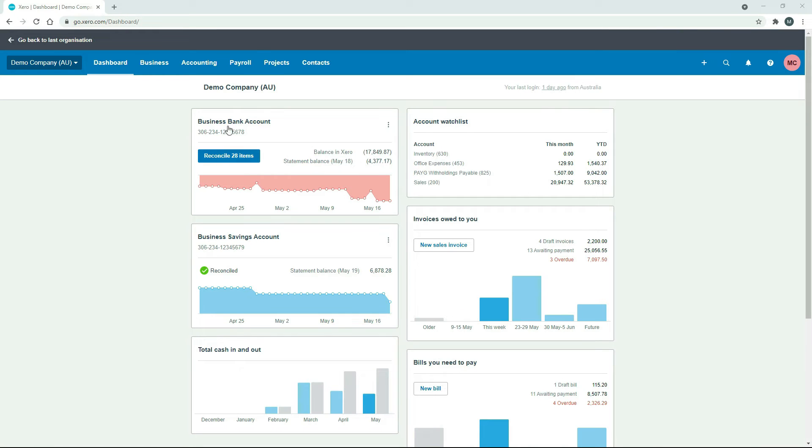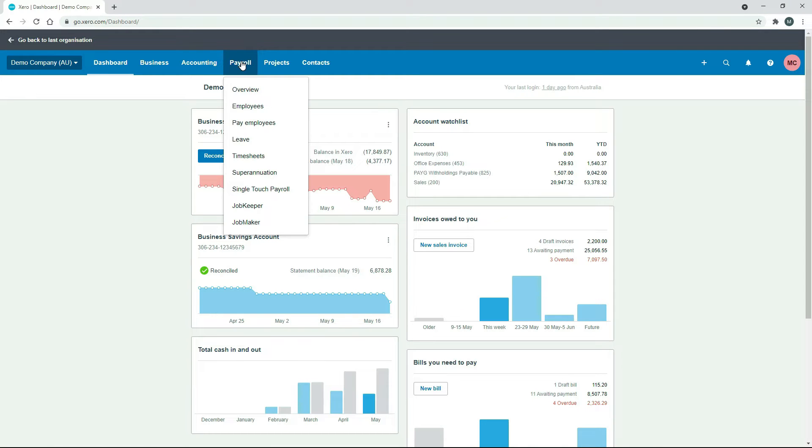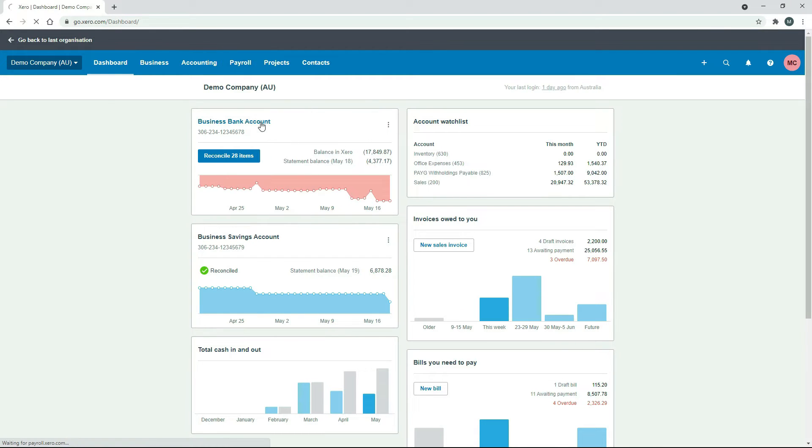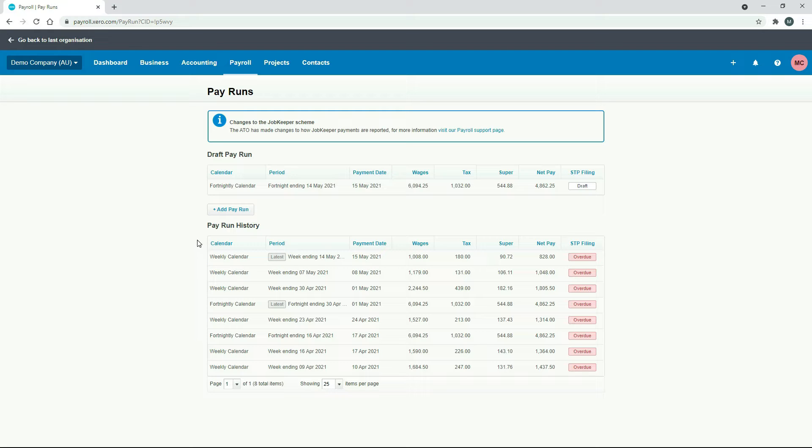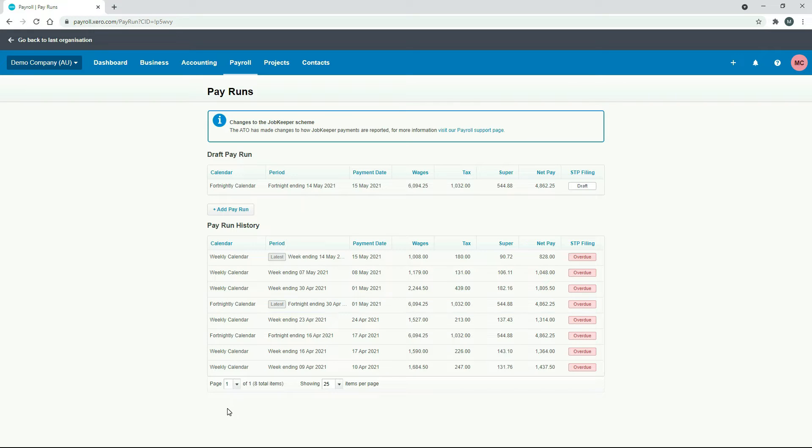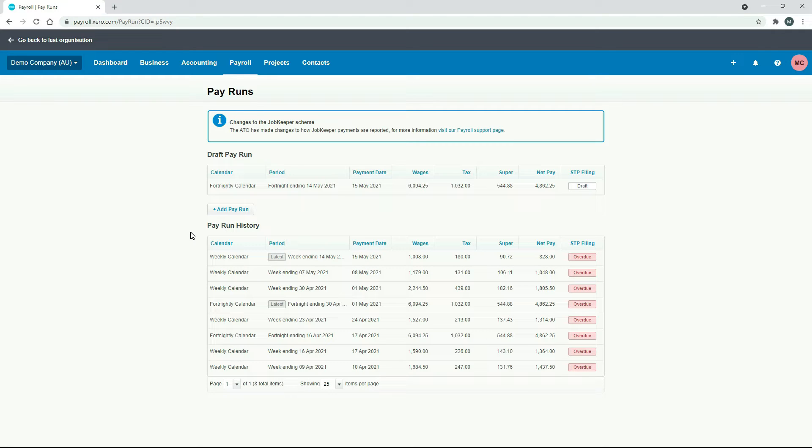So to get there, you just go to payroll and pay employees. As the name suggests, an unscheduled pay run is a pay run that you will process that's not part of the usual schedule. You can see here in the demo company, we've got weekly pay runs and fortnightly pay runs. But if you wanted to process a pay run for some reason outside of that schedule, then you would go ahead and do an unscheduled pay run. In this lesson, I'm going to show you how to do that and a few things you can do with it.